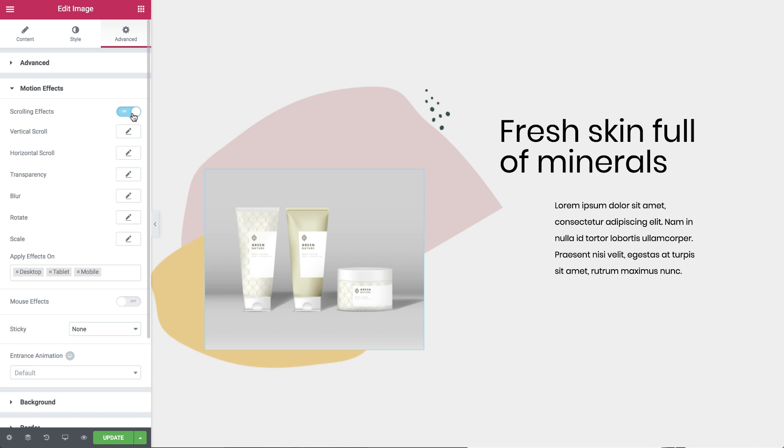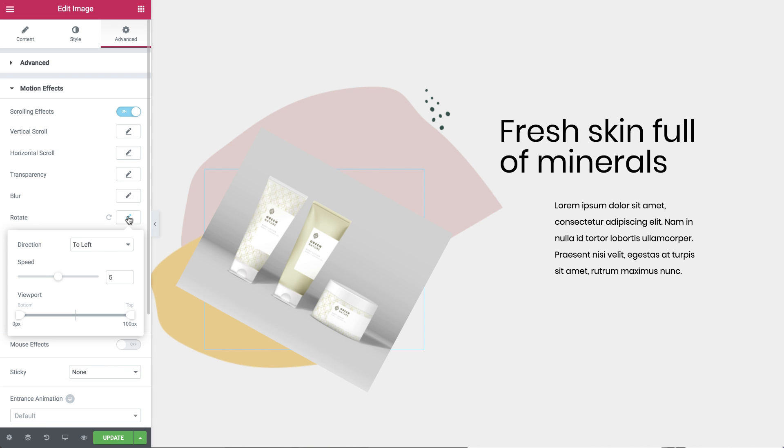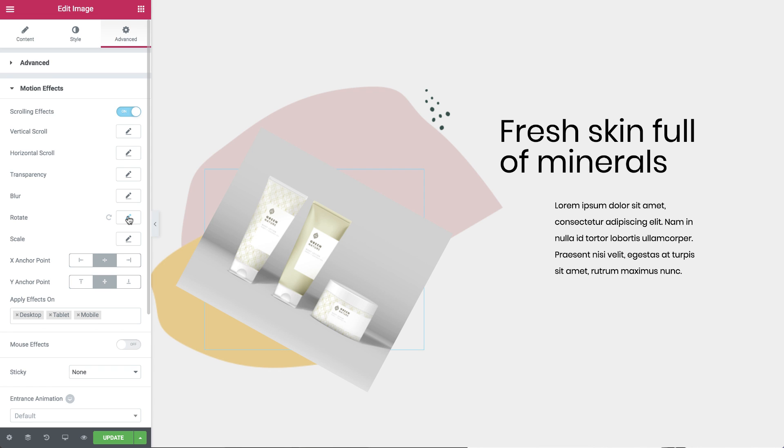I'll start with Rotate. Press the pencil to enter its settings. I'll leave it as is and focus on the X and Y anchor point settings that now appear below after having pressed the pencil.